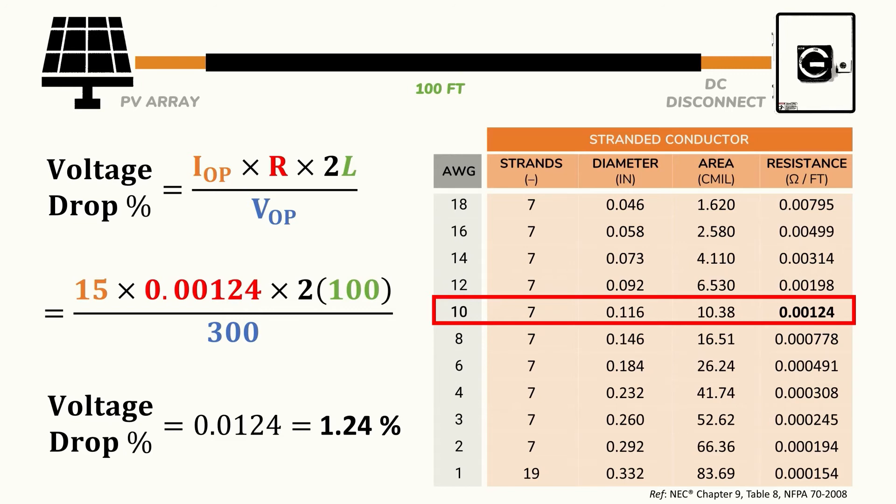If however we had determined this to be an unacceptable voltage drop then we could shorten the distance to the disconnect switch or we could simply use the next biggest wire size. So in that case we would use a number 8 wire which is bigger than the number 10 wire that we originally chose.